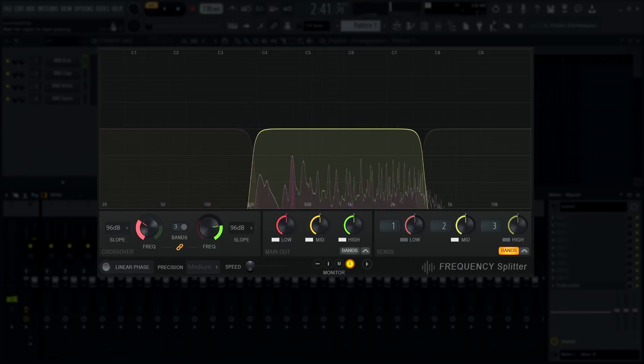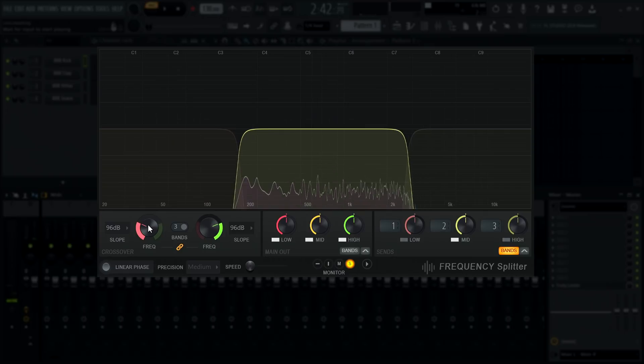Okay, let's get into the power of frequency splitter. Why does it matter if we can split audio like this?